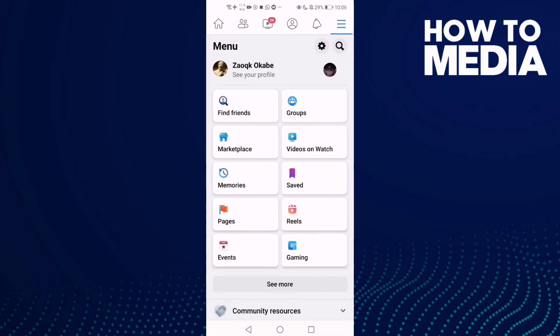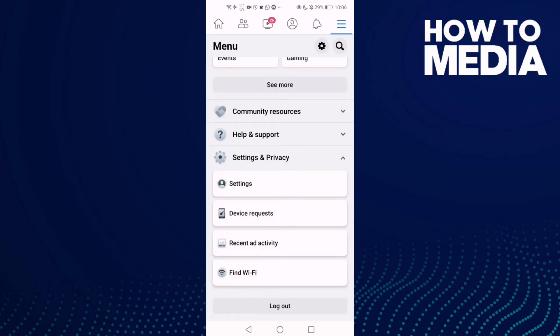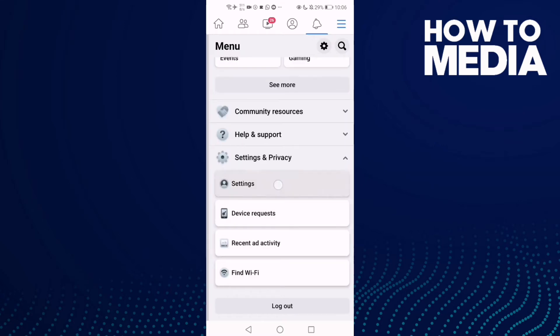Here in the top corner and go down until you find Settings and Privacy. Click on it and then click Settings.